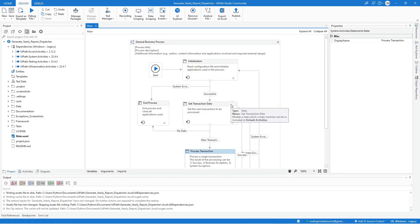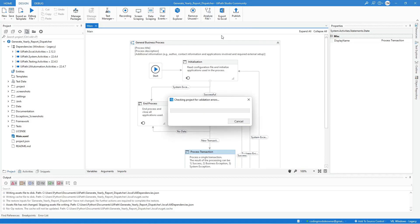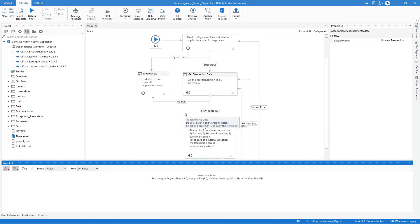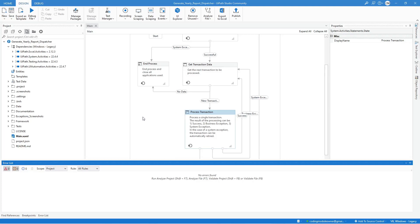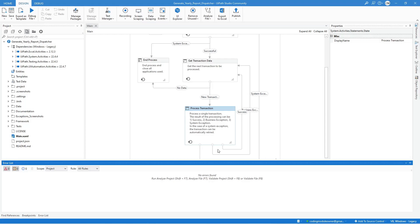In the main workflow, click Analyze File and select Validate Project to make sure there are no errors before we start creating additional workflows and editing framework workflows. If everything is good, you should see a message in the error list window that there are no errors found. That is the first step in working with our dispatcher project.